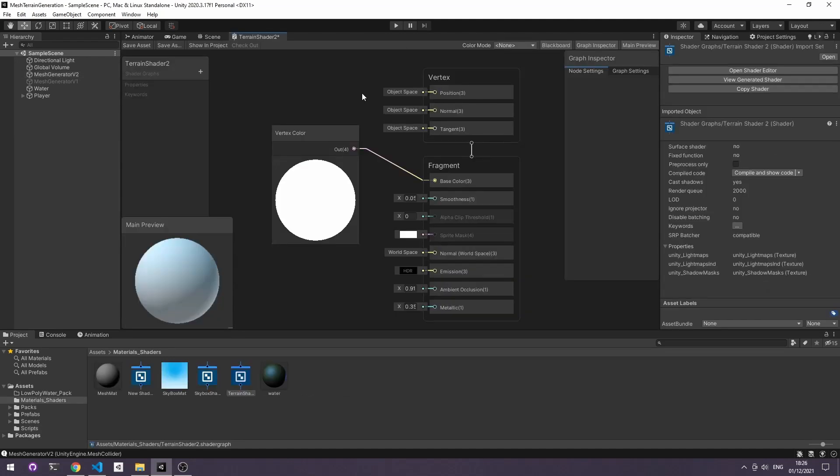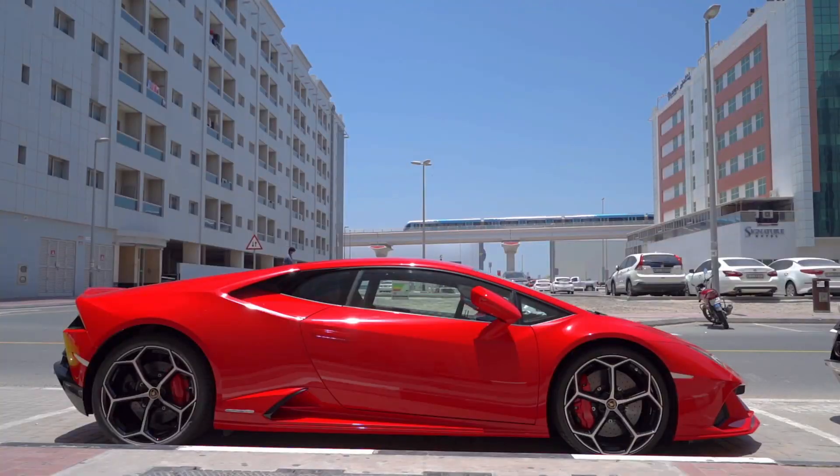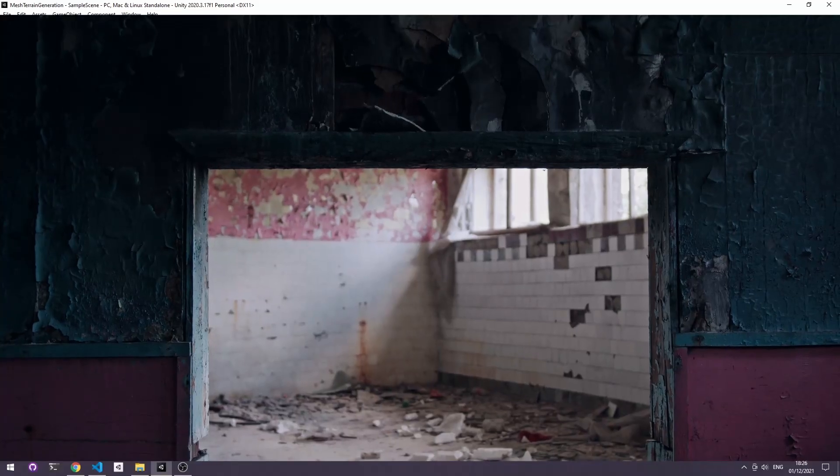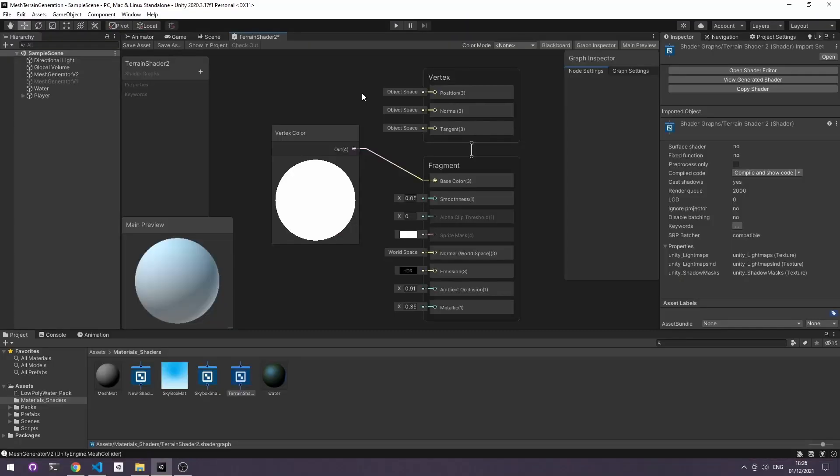Shaders are a set of rules for how 3D objects should be appearing in our game, like whether they're shiny and smooth or rough and dull. Unity uses a thing called shader graph that lets you visually write these instructions with no prior coding knowledge.